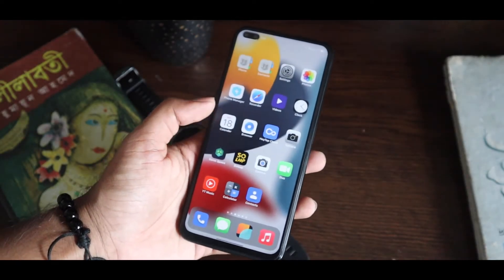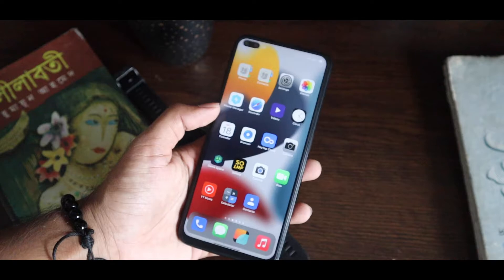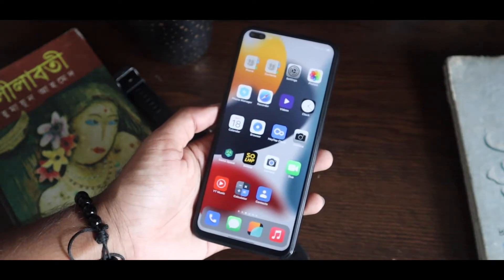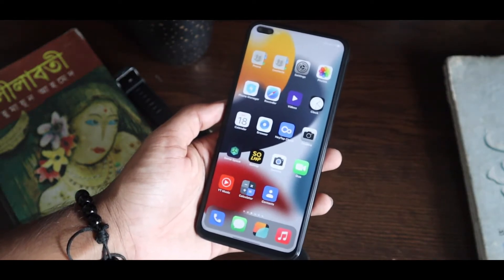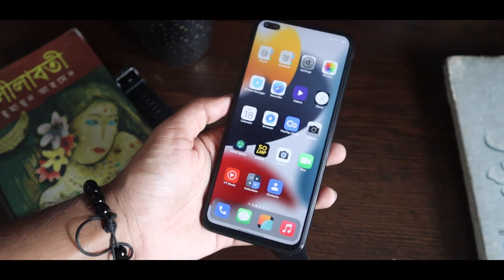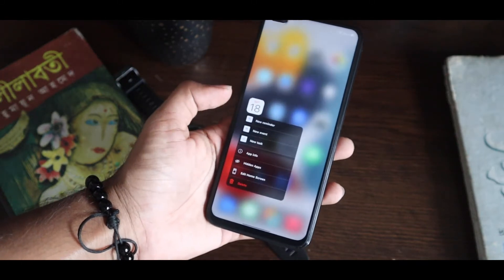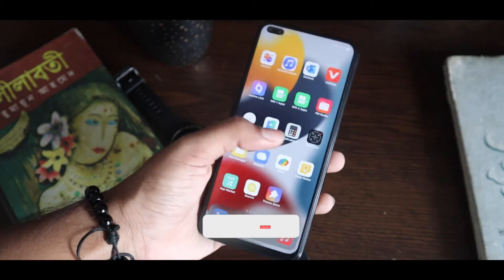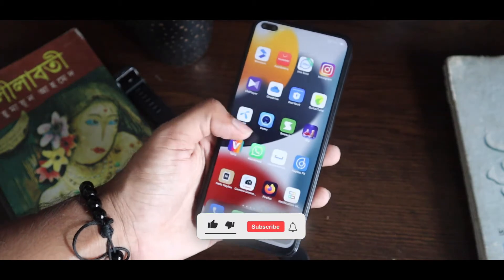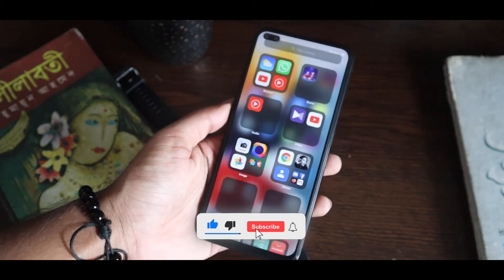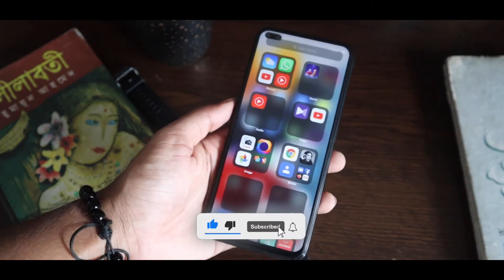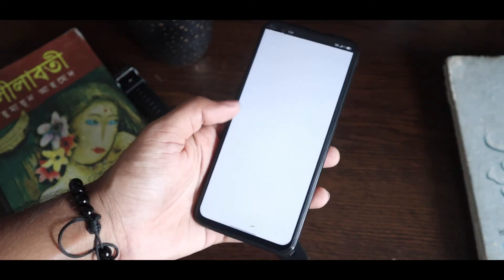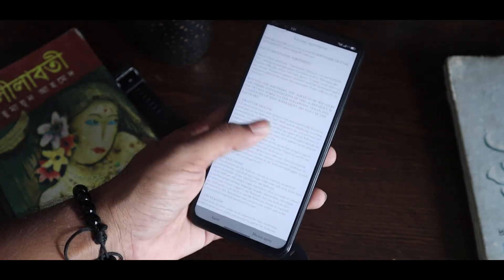If you swipe left there will be pages with the full applications. As you know, unfortunately the iPhone or iOS launcher doesn't have an app drawer, but if you want you can hide these applications from these pages. And of course it has that app library option.